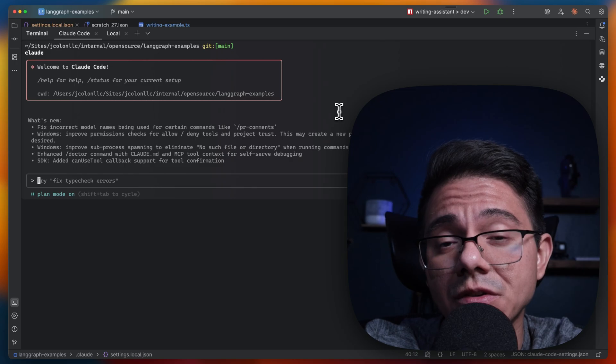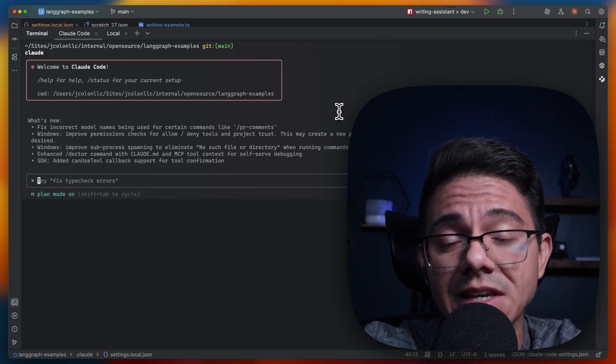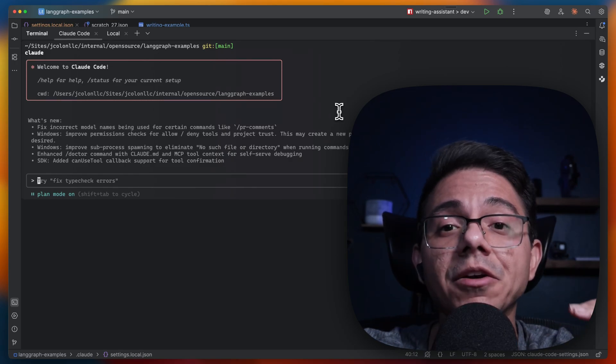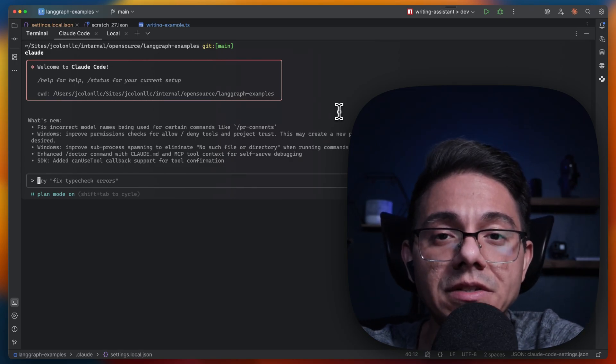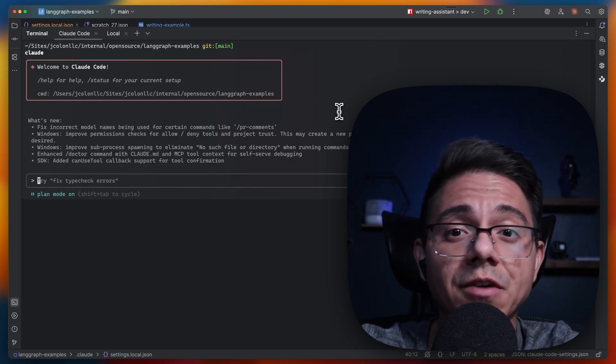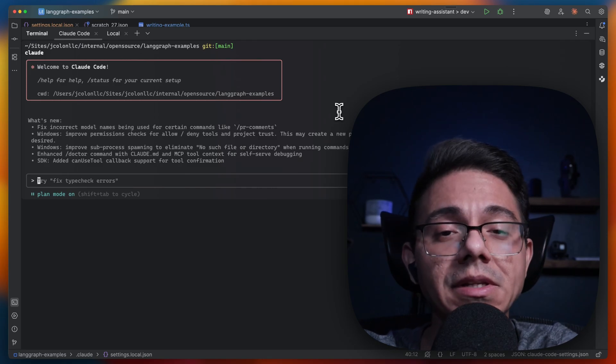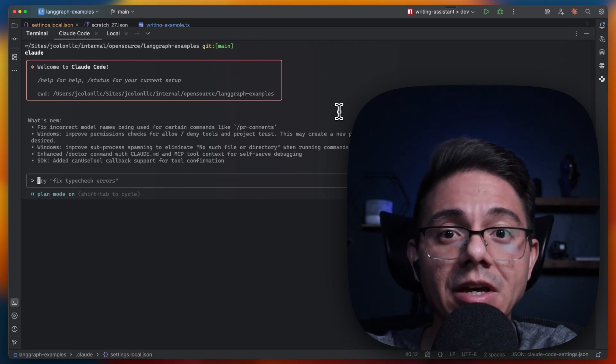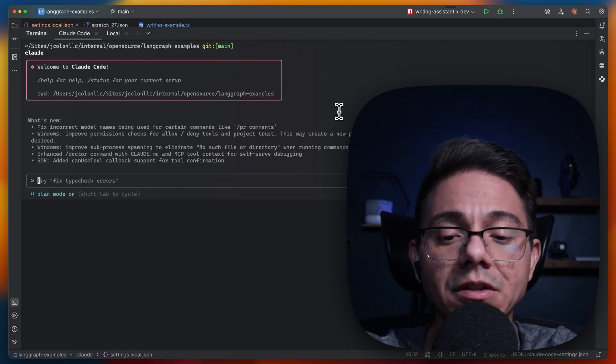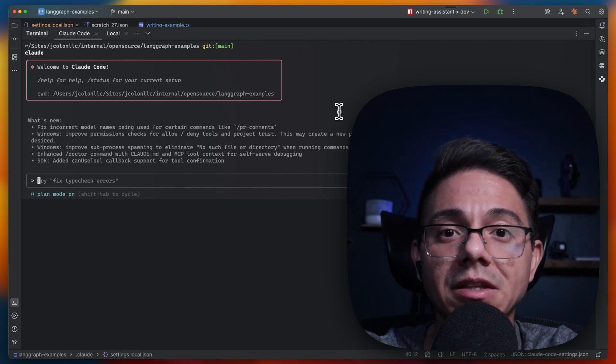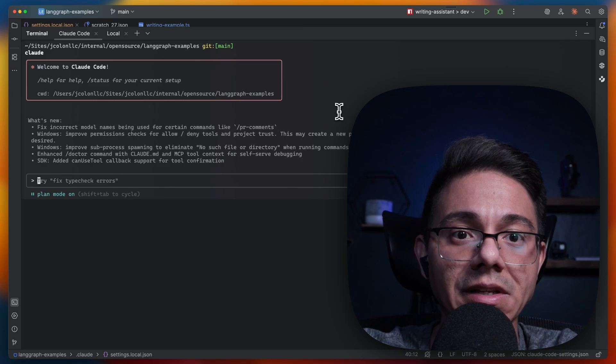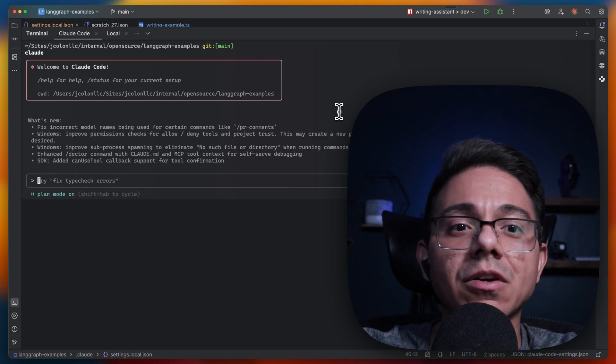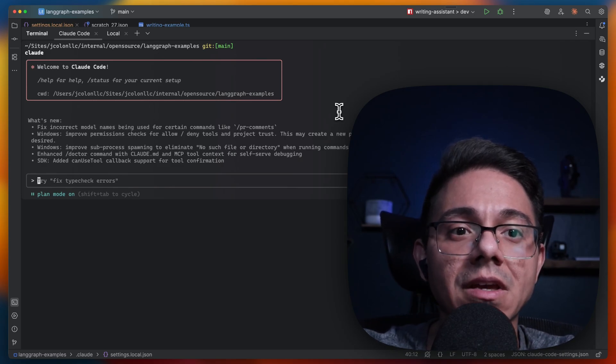My personal pro tip of using this is layering it with Git worktrees, so you have an environment that's completely separate of your current working directory that won't destroy it completely. So let's start with the basics.